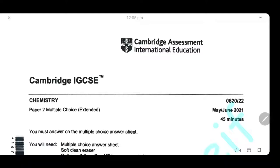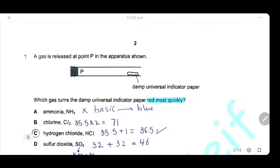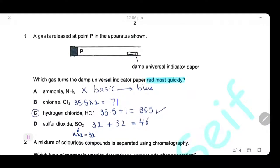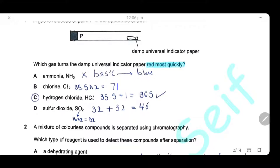As-salamu alaykum wa rahmatullah. Today, insha'Allah, we're going to solve Cambridge exam May/June 2021, Paper 22. First question: a gas is released at point P in the apparatus shown. Which gas turned the damp universal indicator paper red most quickly? Turning it red means it's an acid, so ammonia is wrong because it's basic. Chlorine and sulfur dioxide dissolve in water to give an acid. Comparing molar masses, HCl has the lowest molar mass, so it has the highest rate of diffusion. It will diffuse faster, reach the paper first, and turn red most quickly.